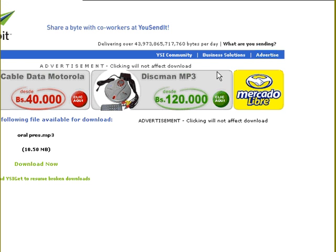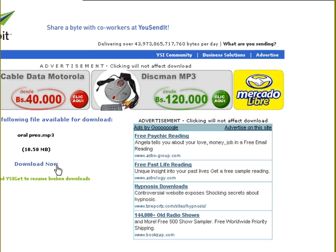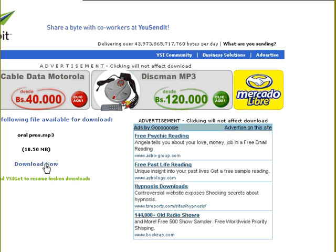And this is the page and you have the download. You click here and it will download to your hard disk.